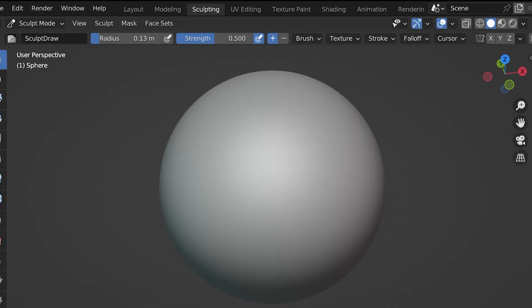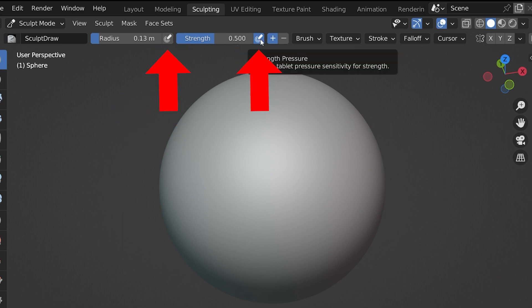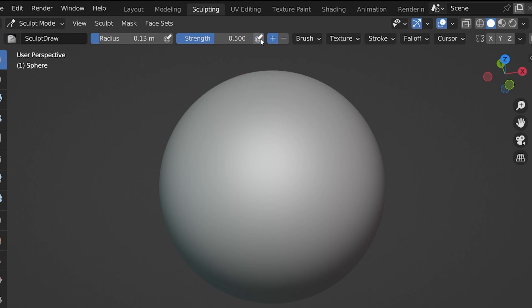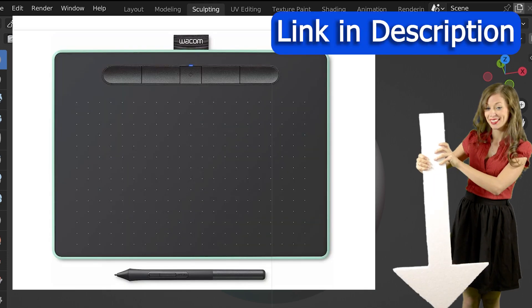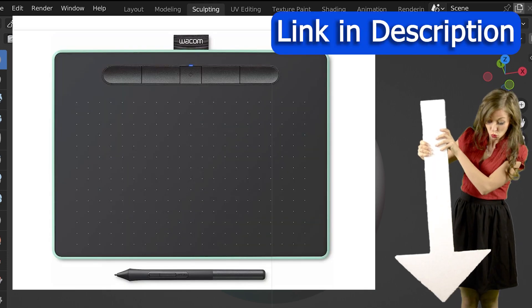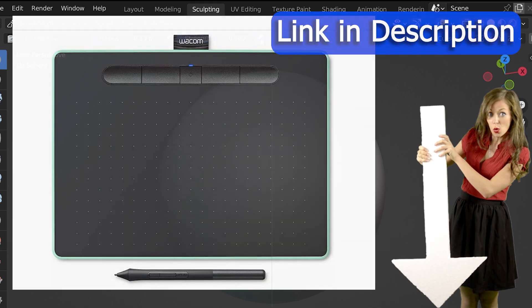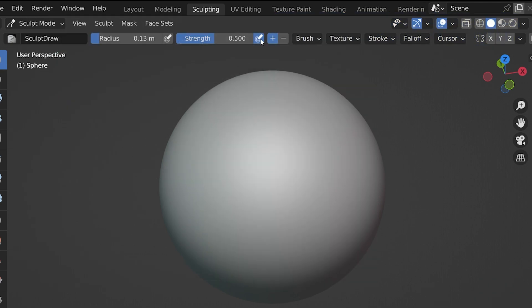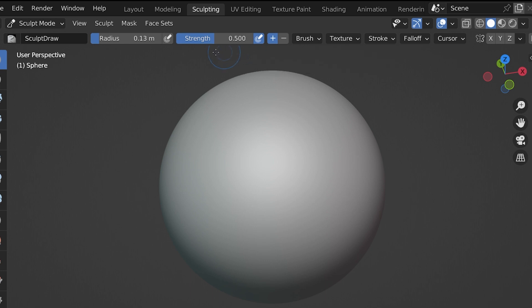Next to both the radius and the strength settings, you may have noticed this little icon. This is the pressure sensitivity setting, which can be turned on or turned off. This is where the pressure sensitivity from the drawing tablet becomes important. Whenever we see this icon next to a setting in Blender, having it turned on will mean that the pressure sensitivity input from our tablet will be affecting this setting. If it's off, then it will be a binary on or off setting, as if we were clicking with a mouse.